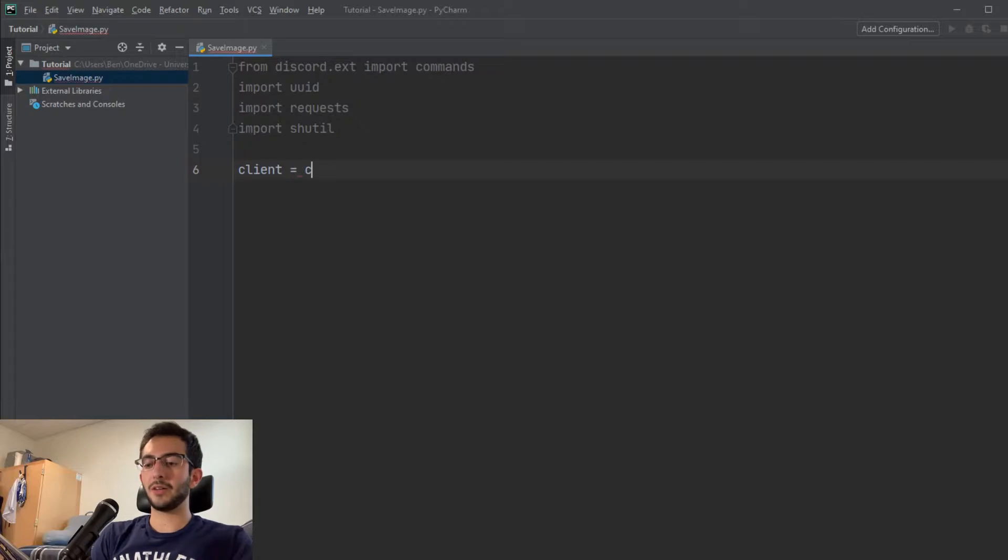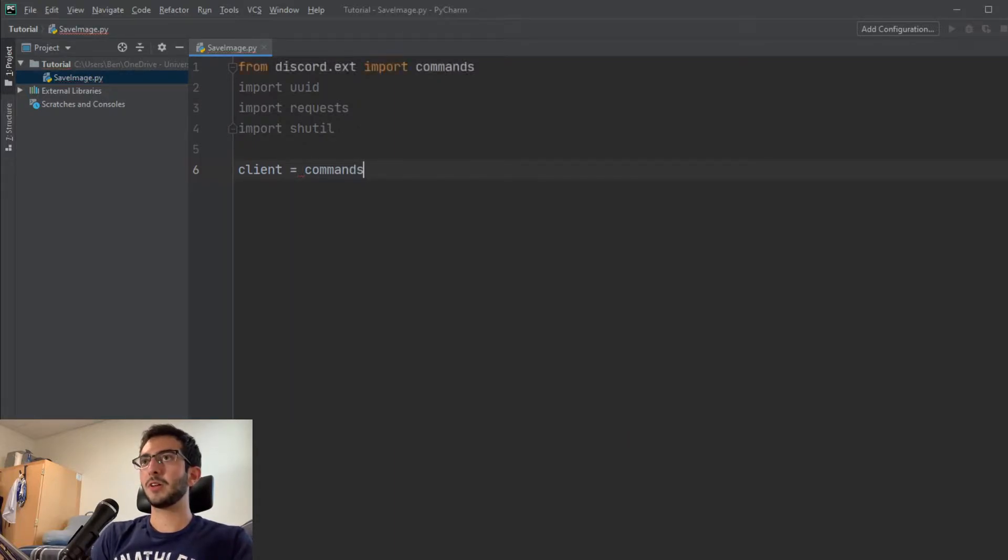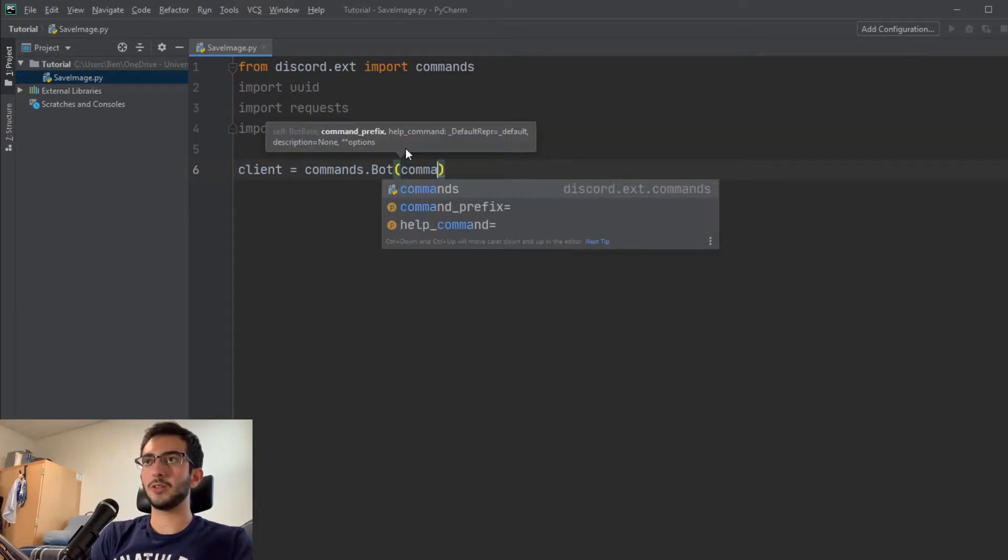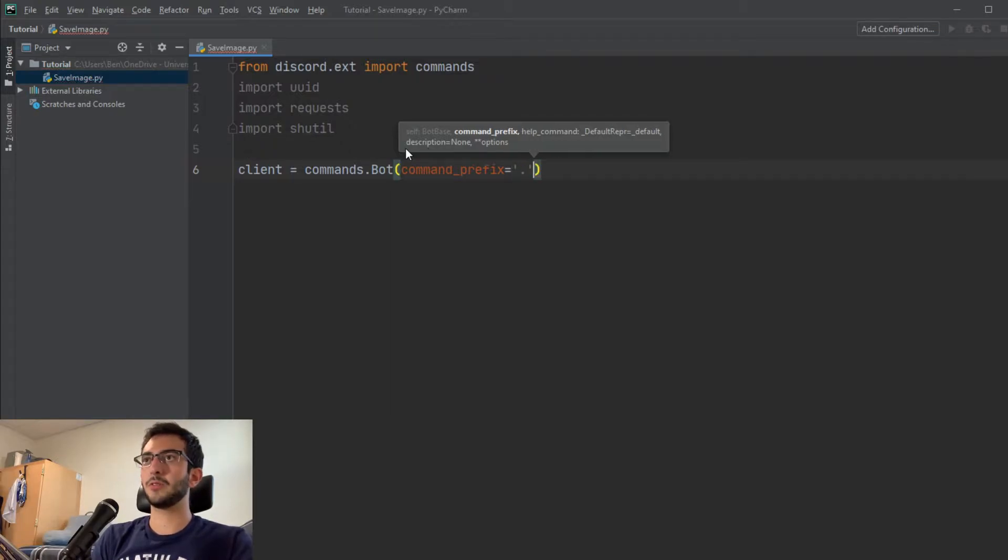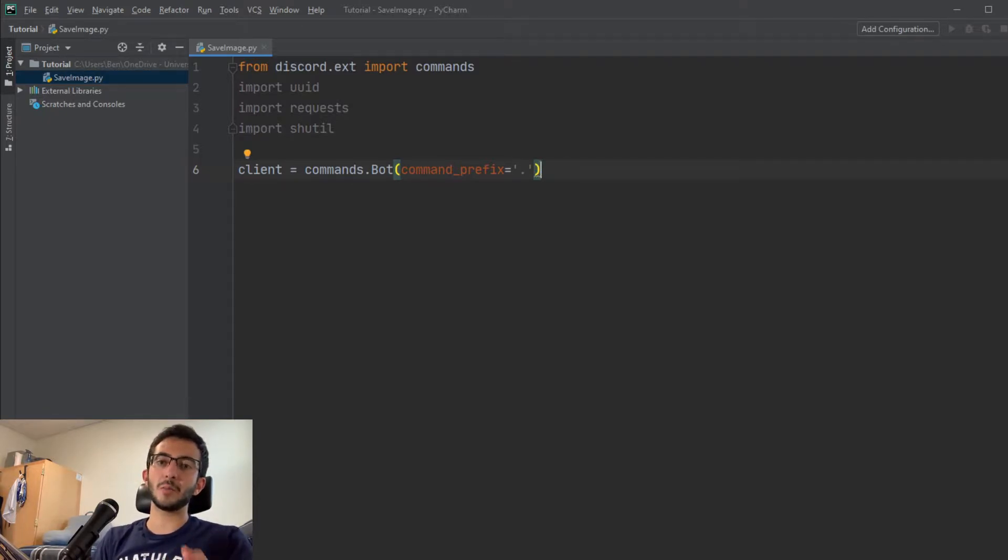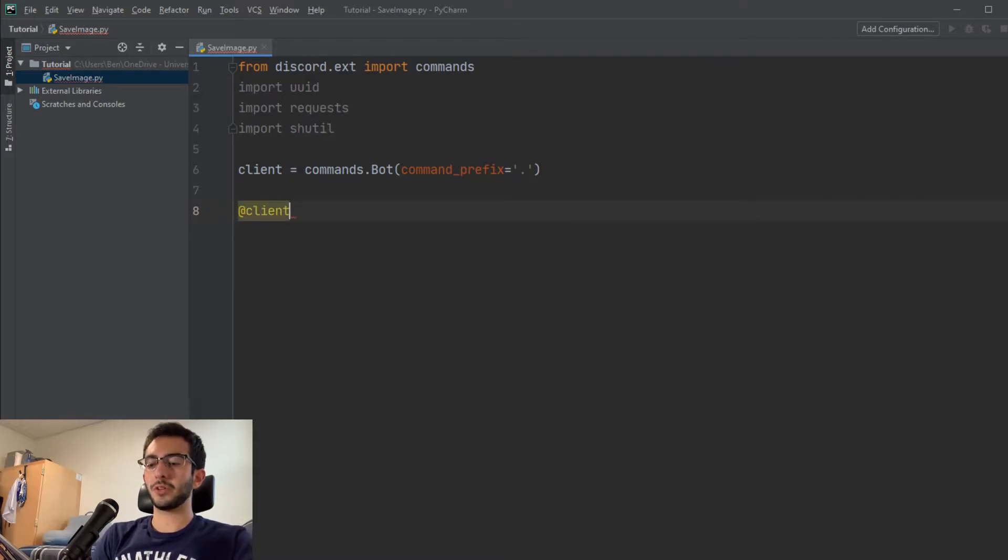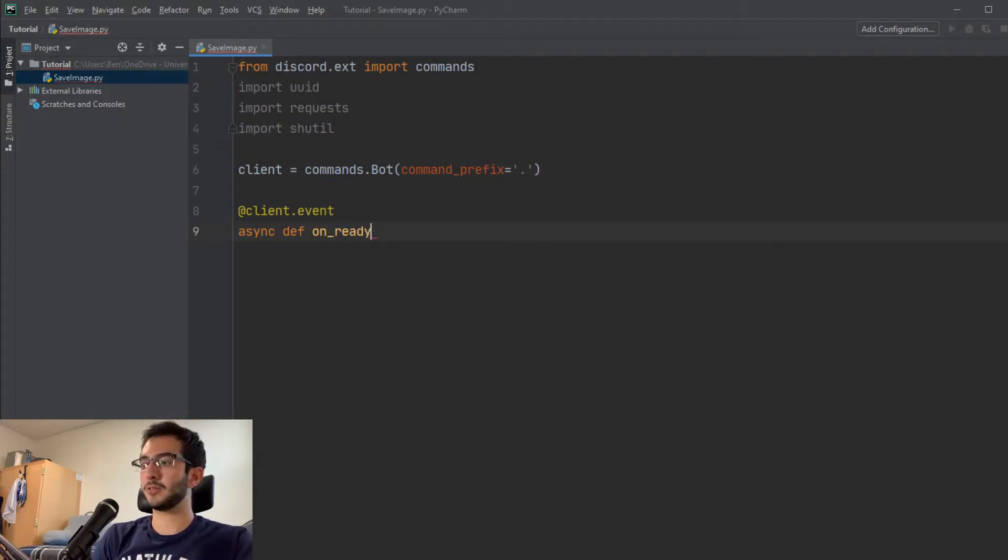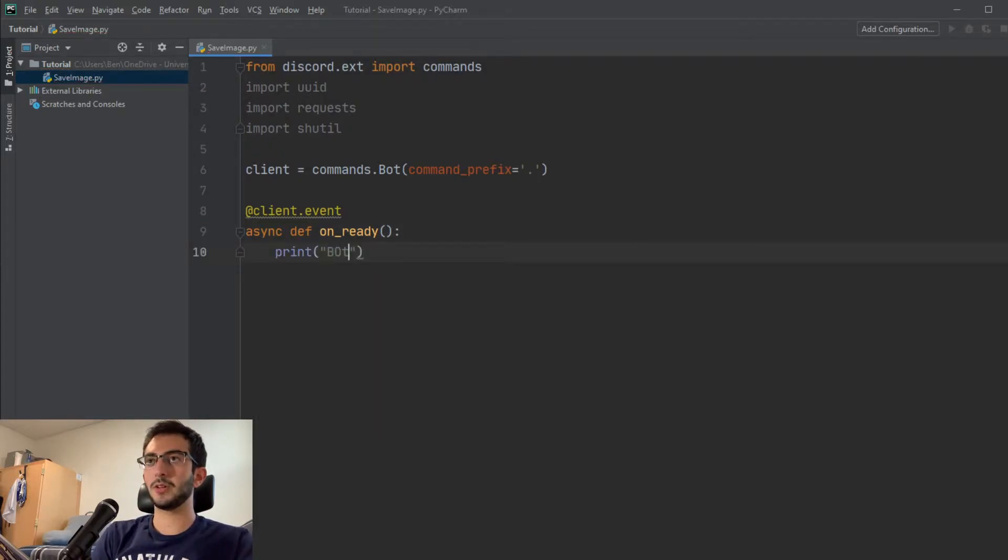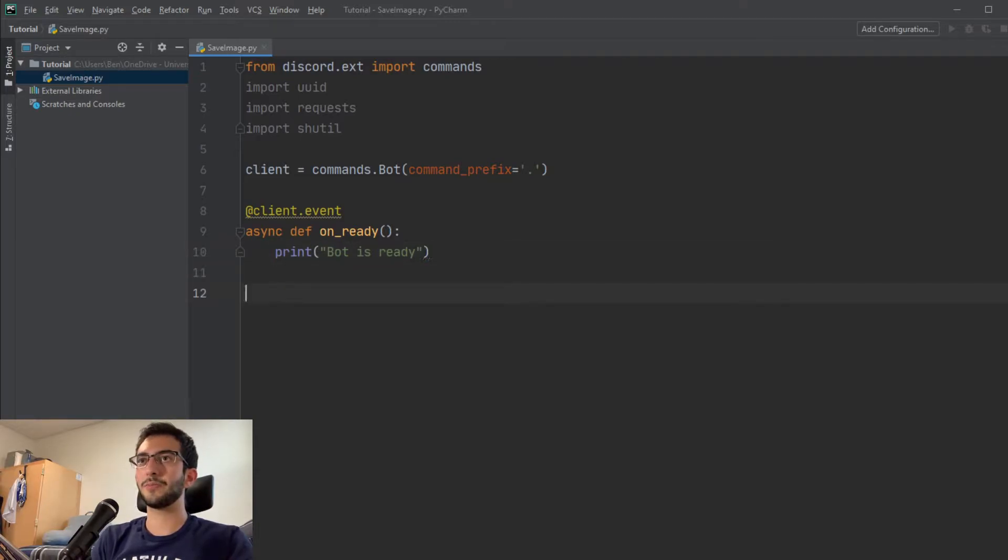So we're going to do the normal bot setup. We're going to do client equals commands.Bot and the command prefix. I'm just going to be using a period for this one, because I just like having my command start with a period. You don't have to do this as a command either. You could technically do it as an on message if you want. But I thought it made a little bit more sense to have it as a command. We're also going to get the client.event. This is just going to tell us that our bot is online and ready to go. This is the on ready function, and we're just going to use the default bot is ready.